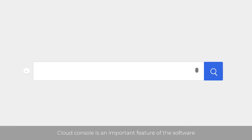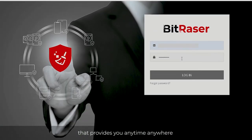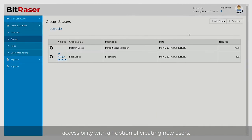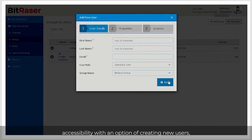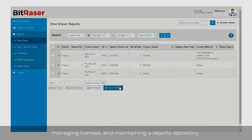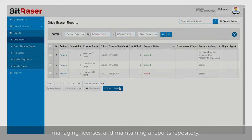Cloud Console is an important feature of the software that provides you anytime, anywhere accessibility with an option of creating new users, managing licenses, and maintaining a reports repository.